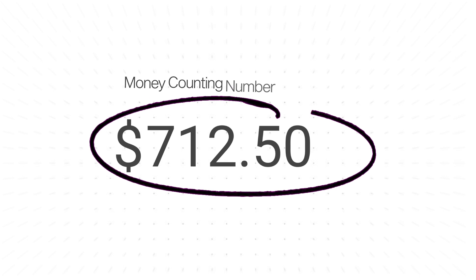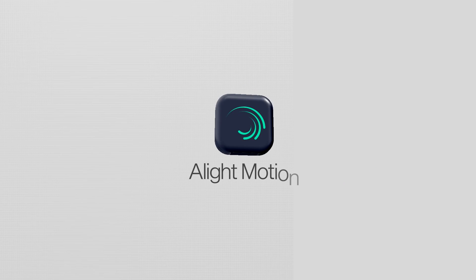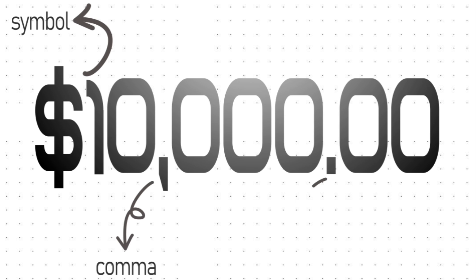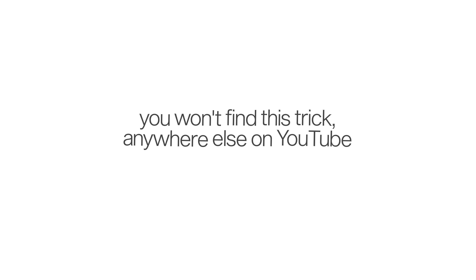In this tutorial, let's see how to create this kind of awesome money counting number animation in LightMotion with decimals, commas, and of course with the dollar symbol as well. You won't find this trick anywhere else on YouTube.